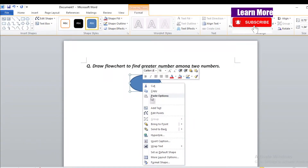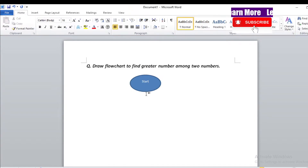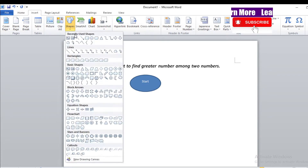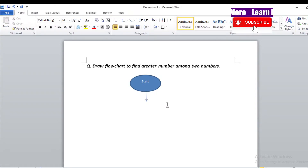Do a right-click to get the text option. Type 'Start'. Use the arrow key to connect shapes, then again label it 'Start'. To find the greater number, we need two numbers — so first we will insert two numbers.